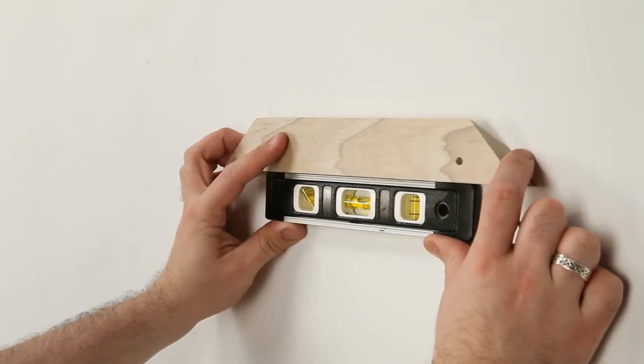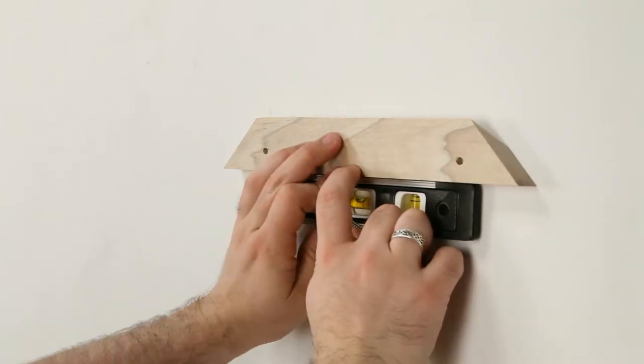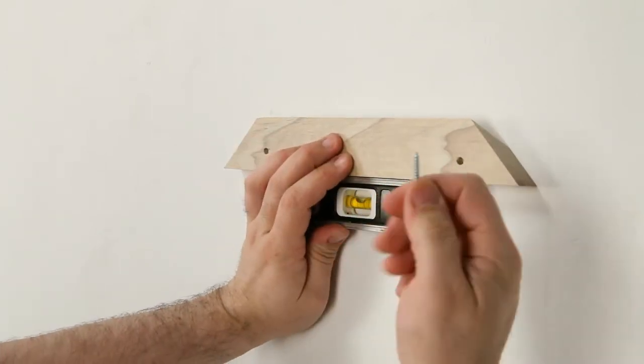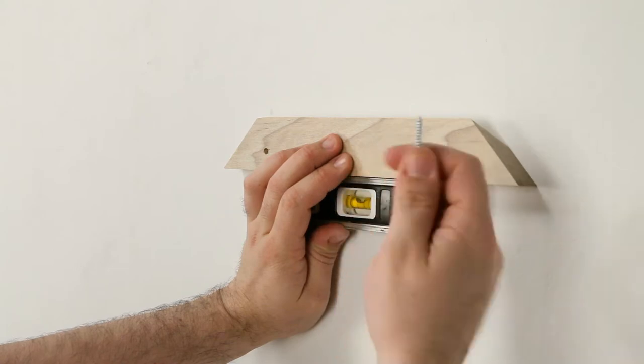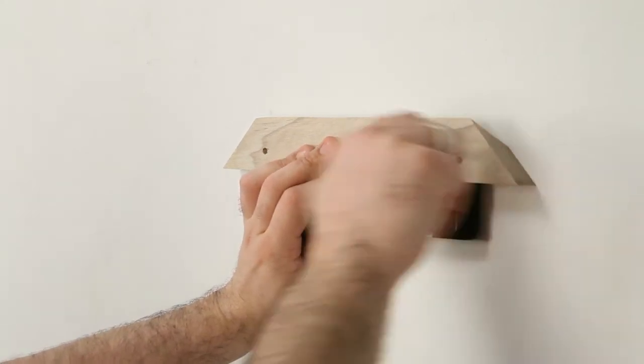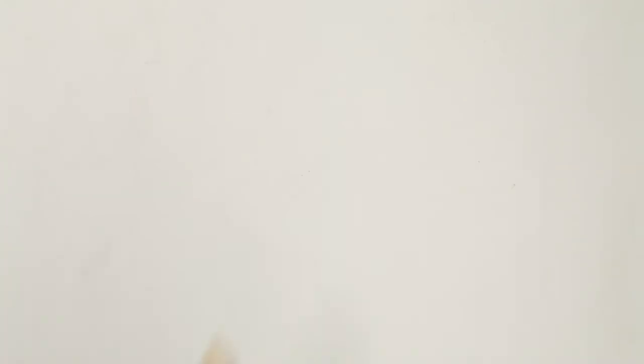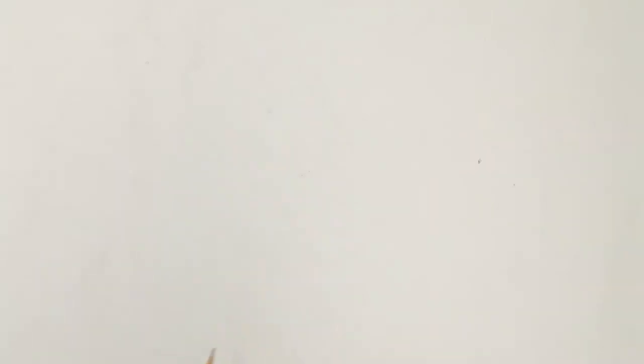Next, find a location to place the Z-bar, level the Z-bar, and use a screw to mark the wall. Use a pencil to clearly see the screw marks and drill holes.